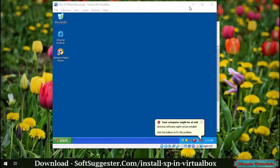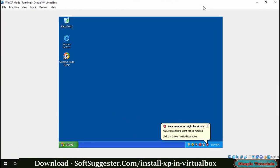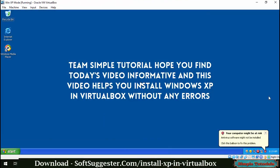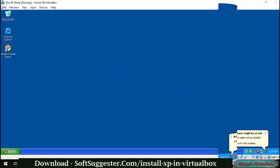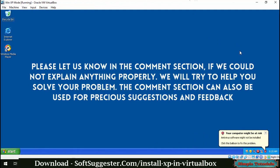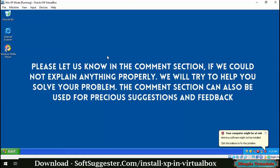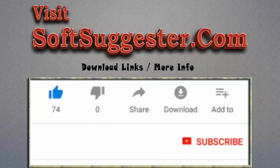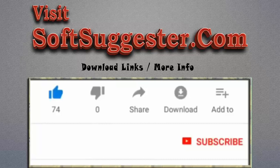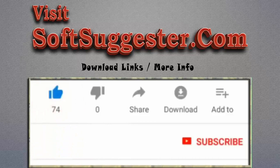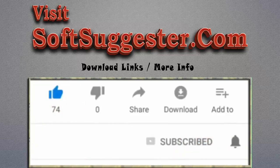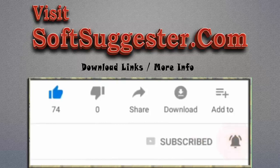Team Simple Tutorial hopes you find today's video informative and that it helps you install Windows XP in VirtualBox without any errors. Please let us know in the comments section if we could not explain anything properly, and we will try to help you solve your problem. The comments section can also be used for suggestions and feedback. Please visit softsuggester.com to get download links and more info. Give this video a thumbs up and subscribe to Simple Tutorials to help us make more useful videos. Please ring the bell button to get the latest updates.